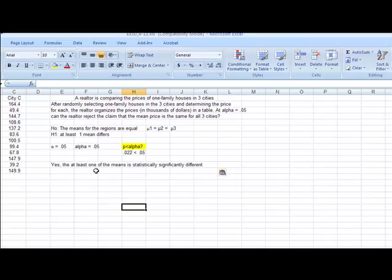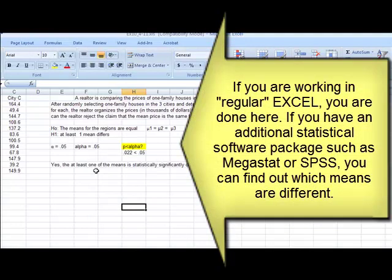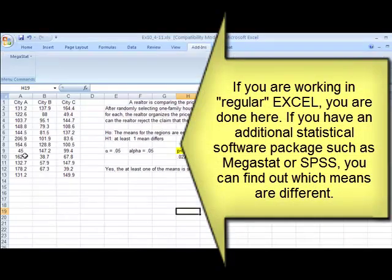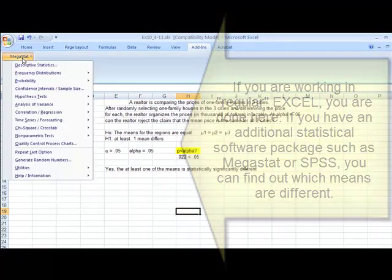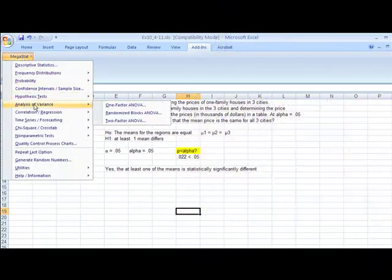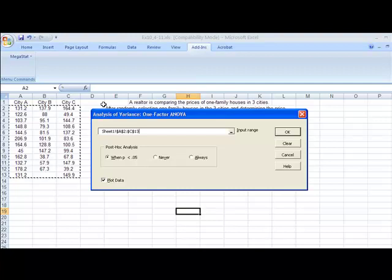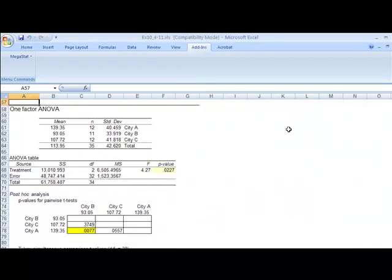If you're only working in Excel, you're done. That's as much as you can do. If you have Megastat, add-ins, Megastat, analysis of variance, one factor ANOVA, drag on your data, and click OK.